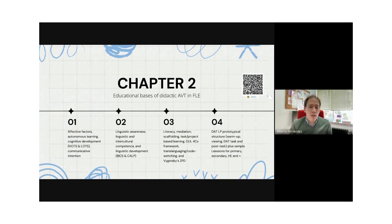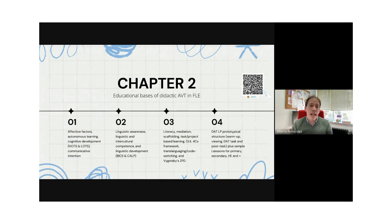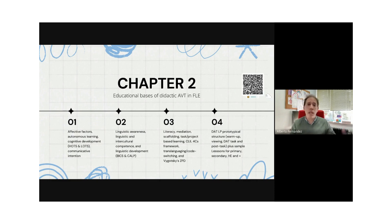Thank you very much to the organizers and to my co-authors Noah Talavan and Jennifer Lertola. This is the best book ever. The intention was to offer readers a handbook with hands-on practical information on how to use didactic audiovisual translation as a pedagogical resource in primary, secondary, and university education. In chapter two, which is open access, we set the educational basis of didactic audiovisual translation in foreign language education.